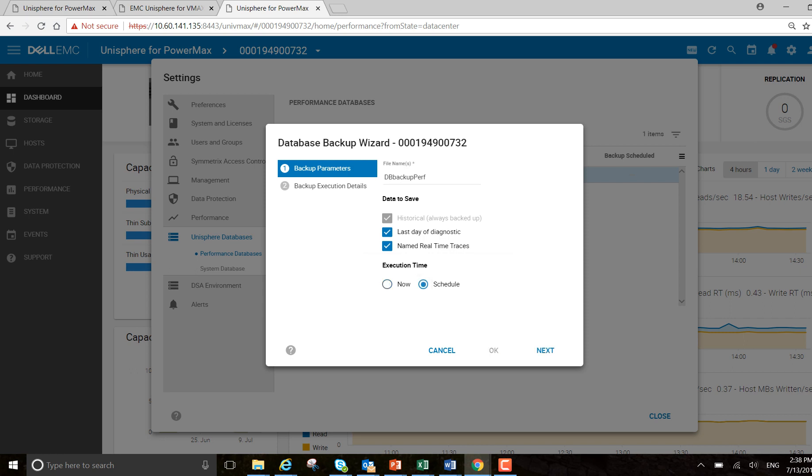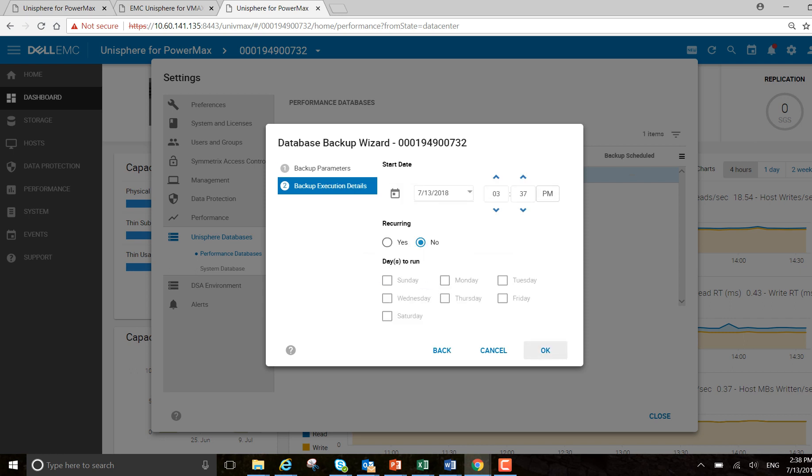So click schedule, select next, and recurring. So I want to run this at the end of each day.